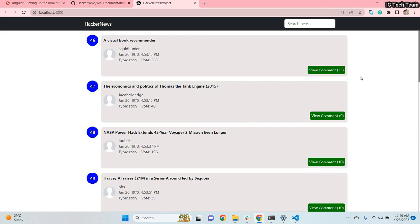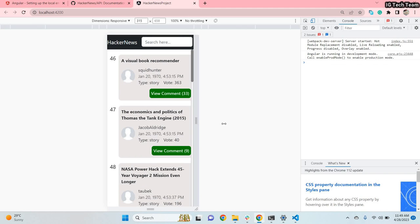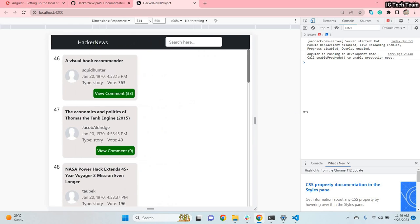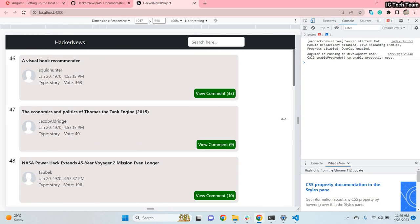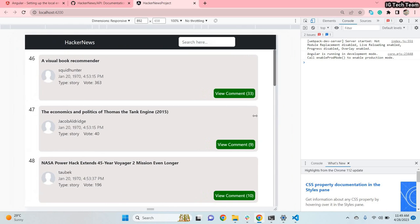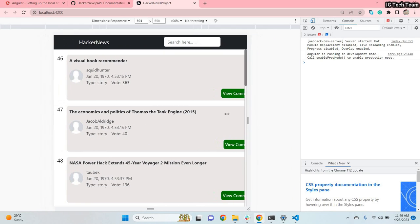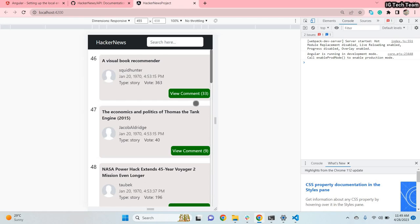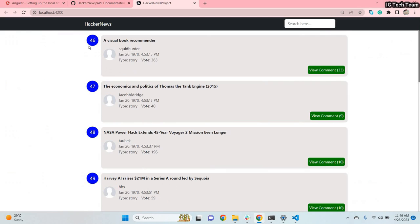This application also somewhat supports mobile phones — not exactly, but it does have some mobile support. If you see here, the index has no background color, but in my browser window you can see there is a background color, so it somewhat supports mobile phones as well.